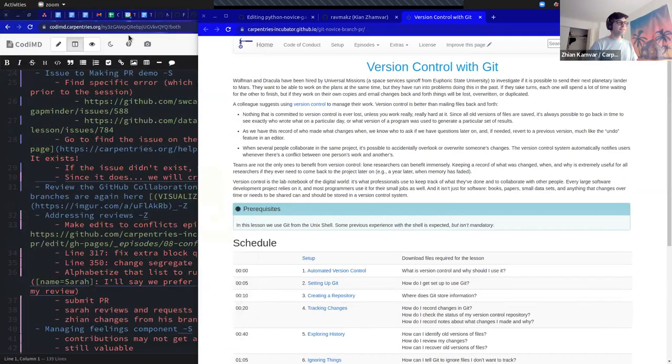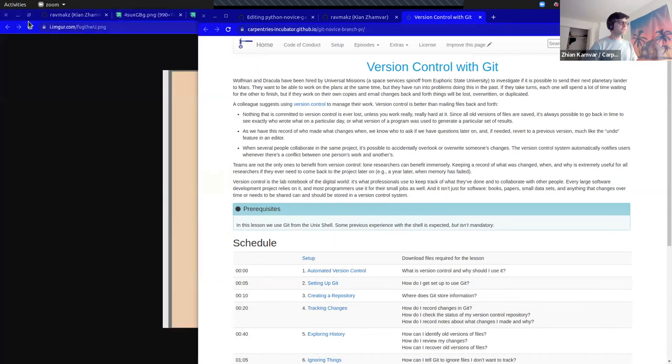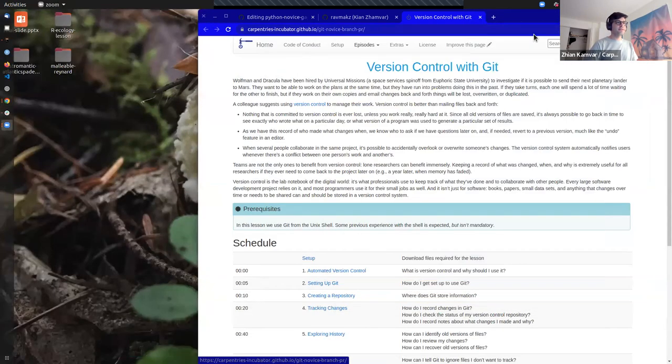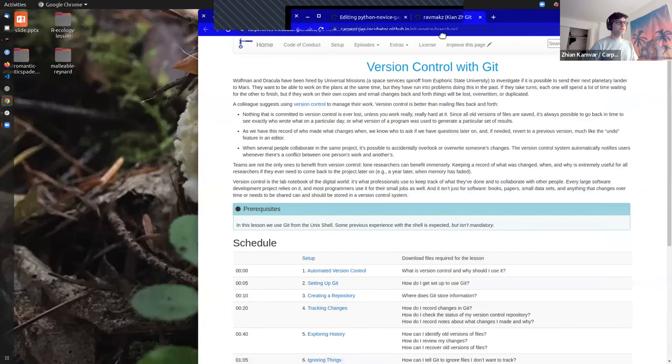Let me go ahead and clean things up and close windows so that things are not so distracting.